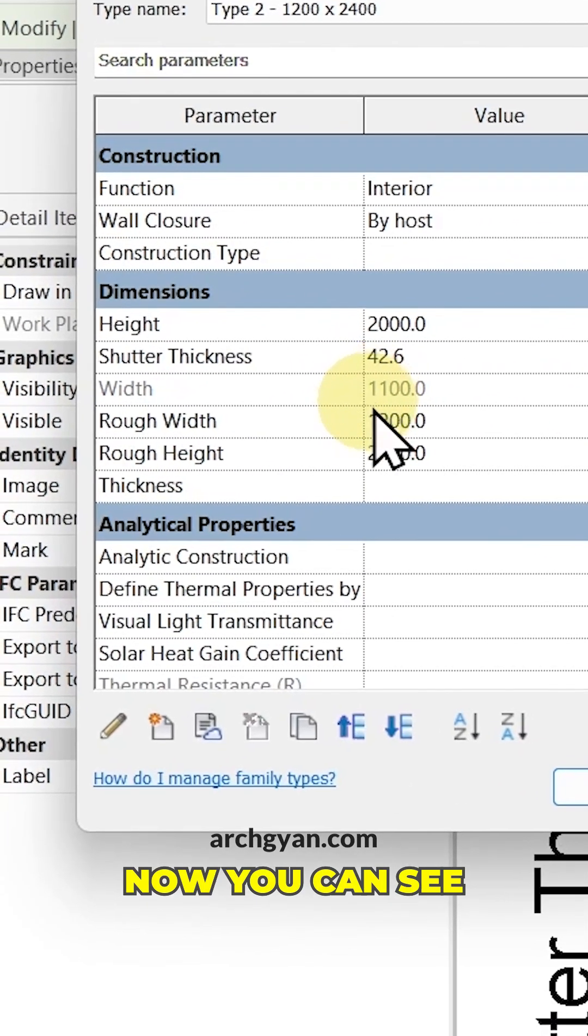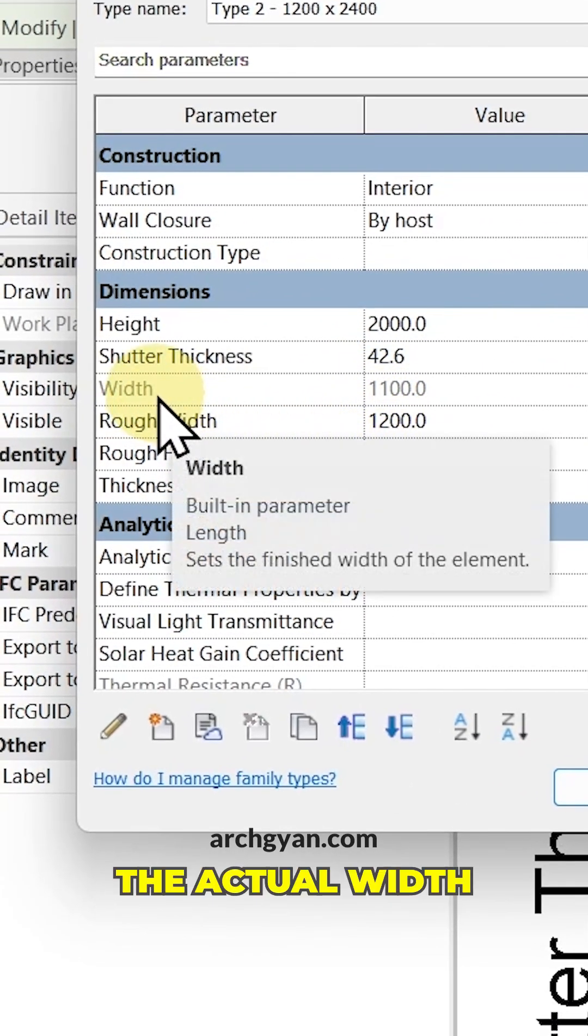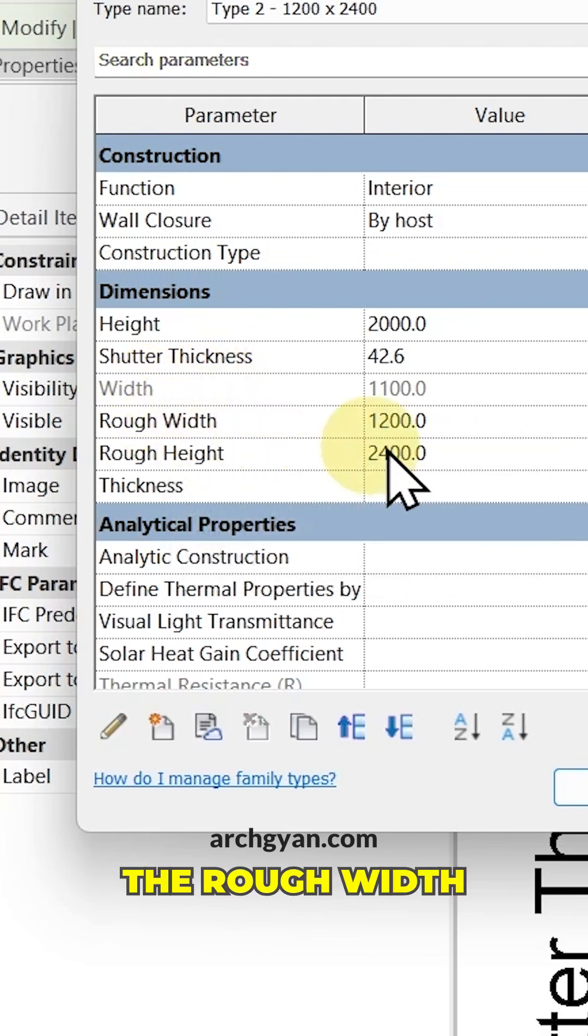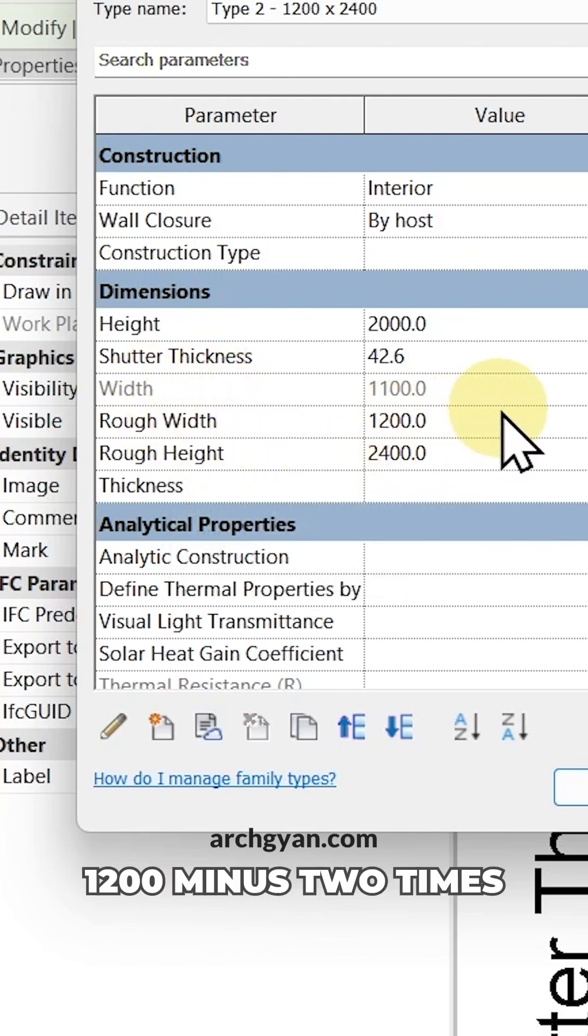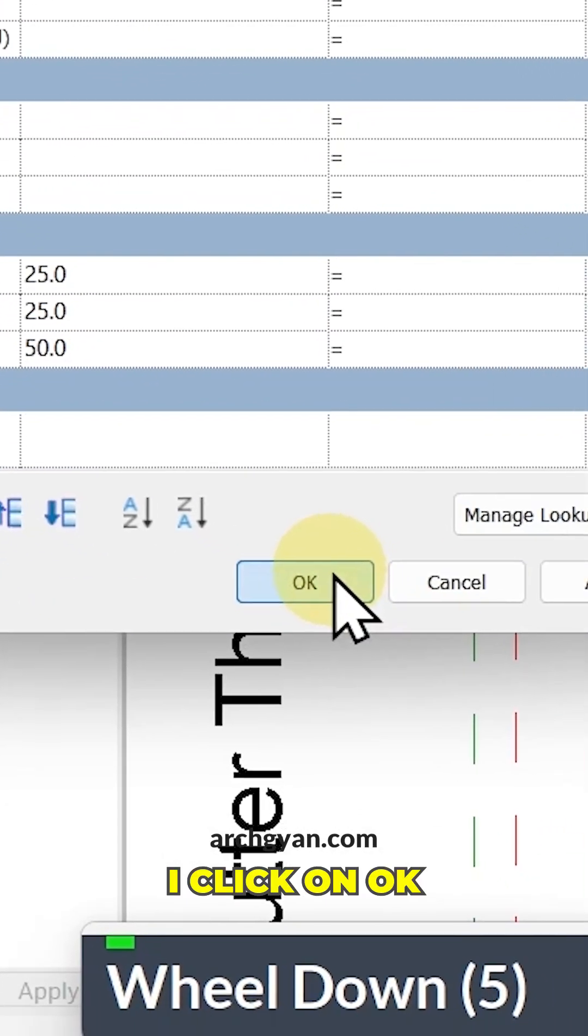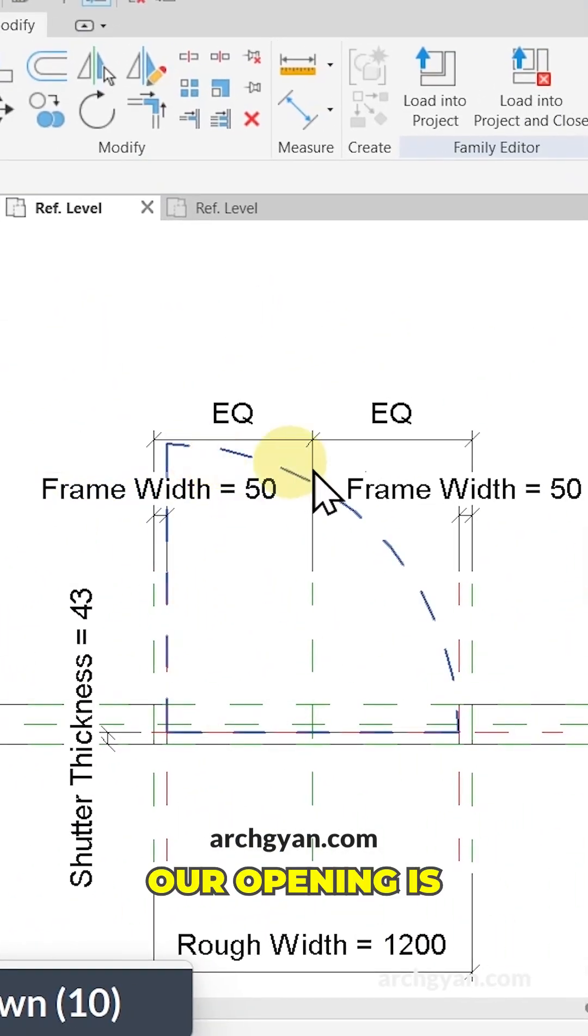Now you can see our actual opening width is 1100 because it's the rough width 1200 minus two times the frame width. If I click OK, you can see that our opening is exactly between our frame.